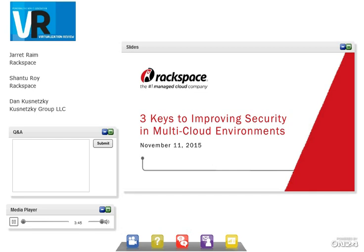Shantu adds that the discussion will focus mainly on what they do around the VMware space, specifically at Rackspace. Since they do a lot of their VMware offerings in a dedicated manner, the talk will cover the journey to the cloud and how security should be viewed throughout that journey.